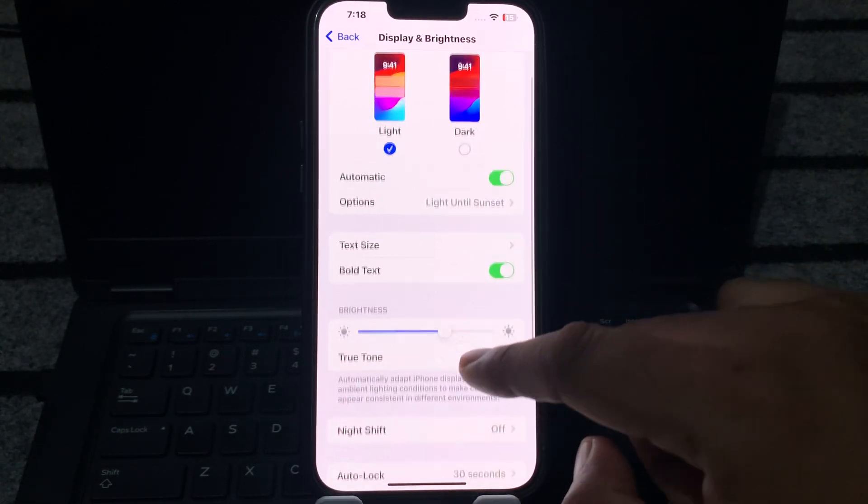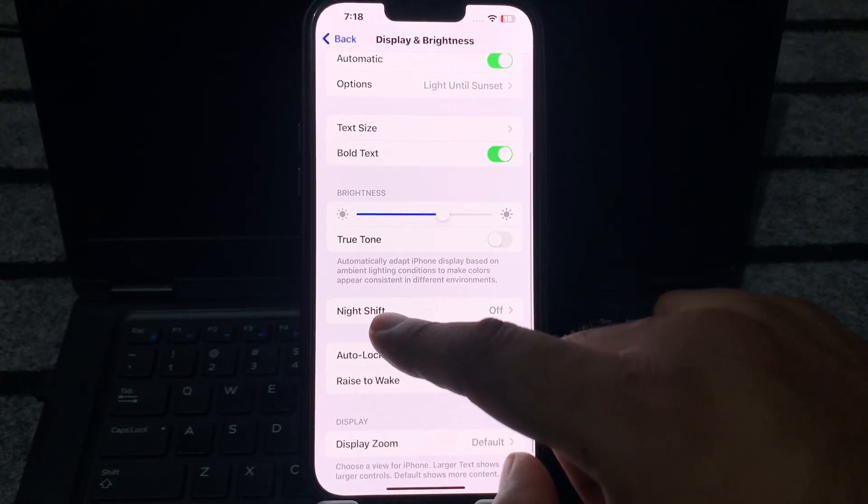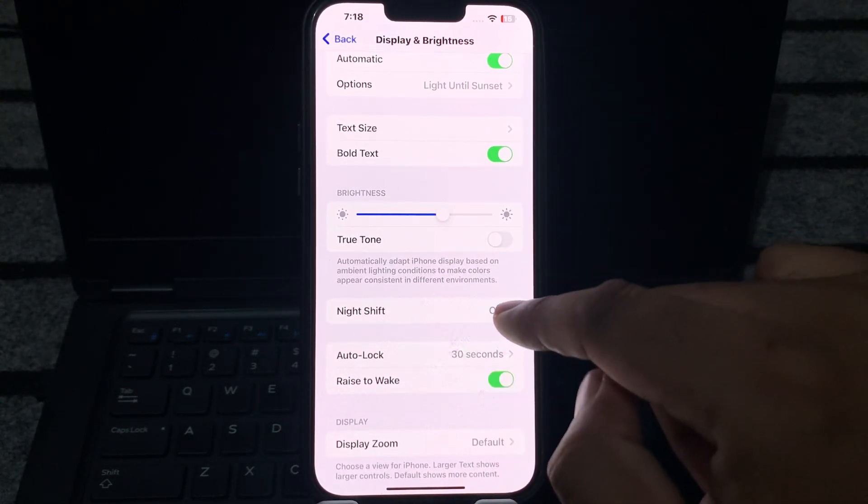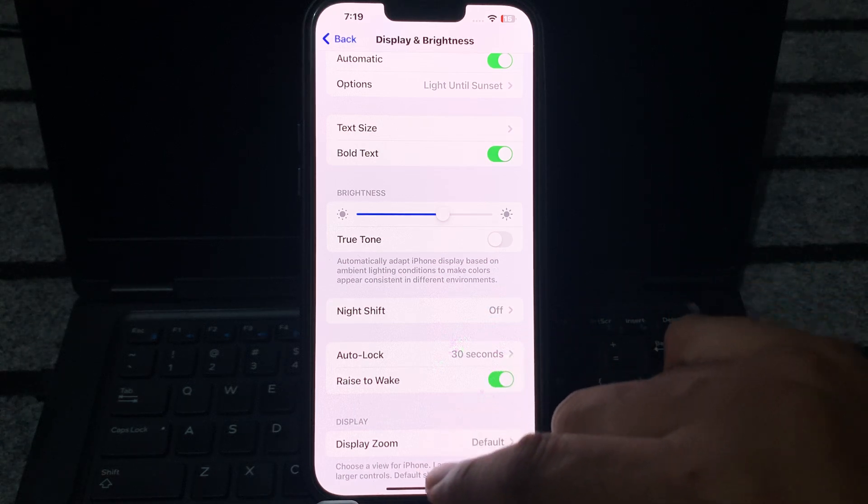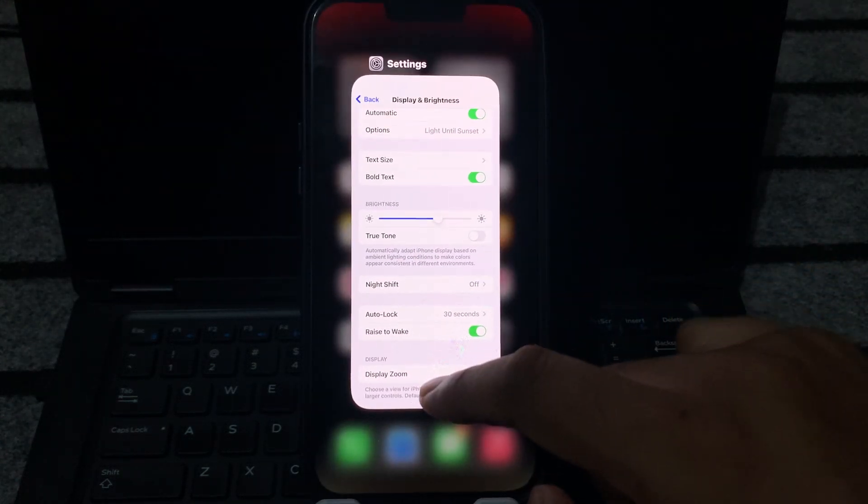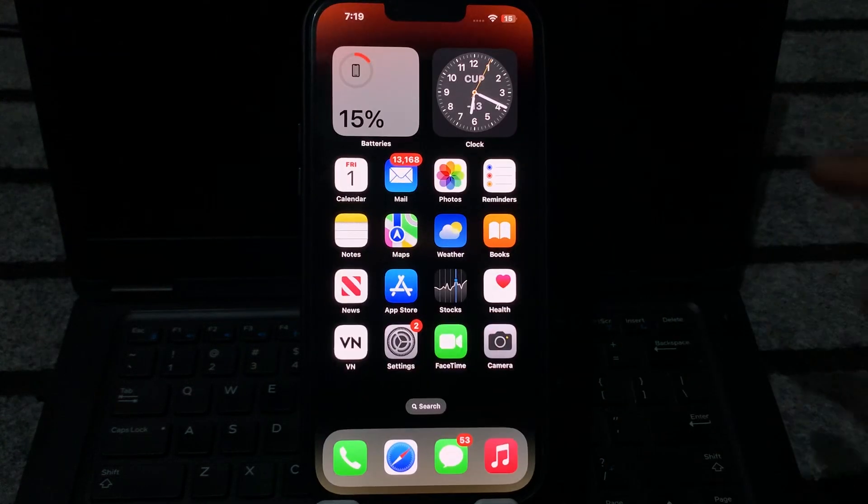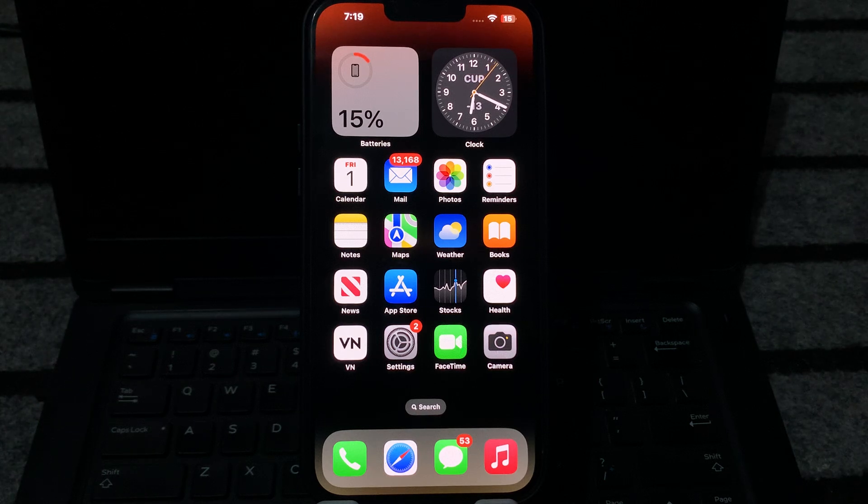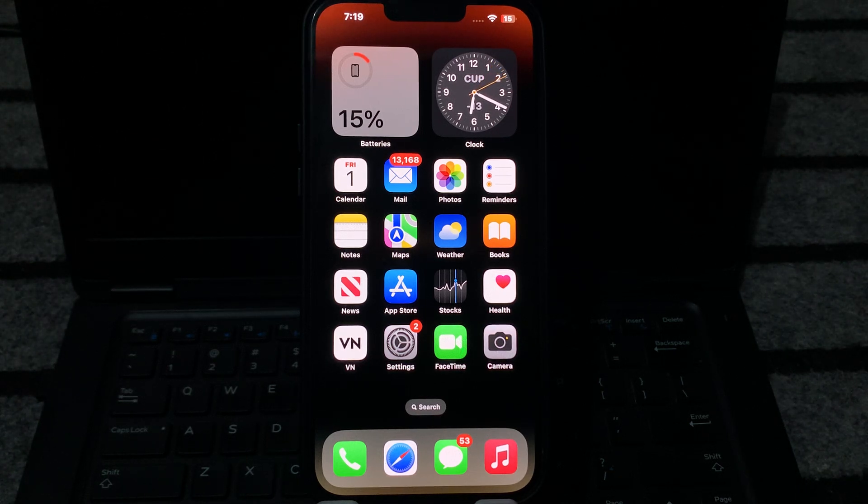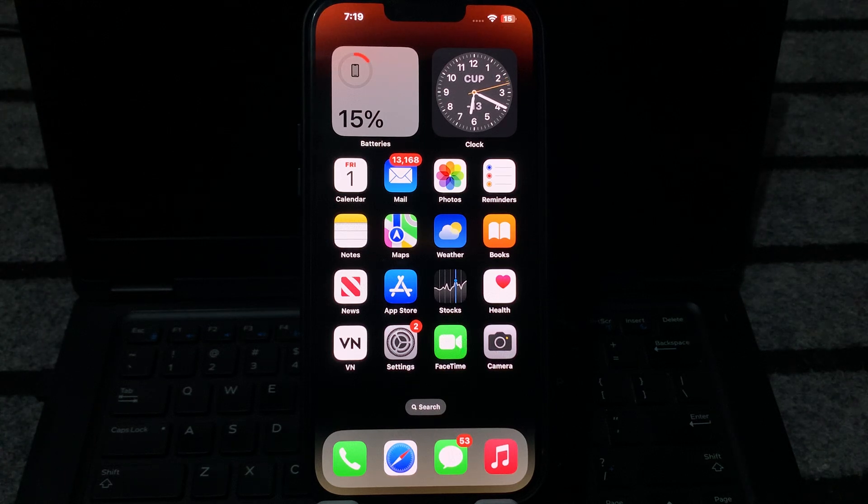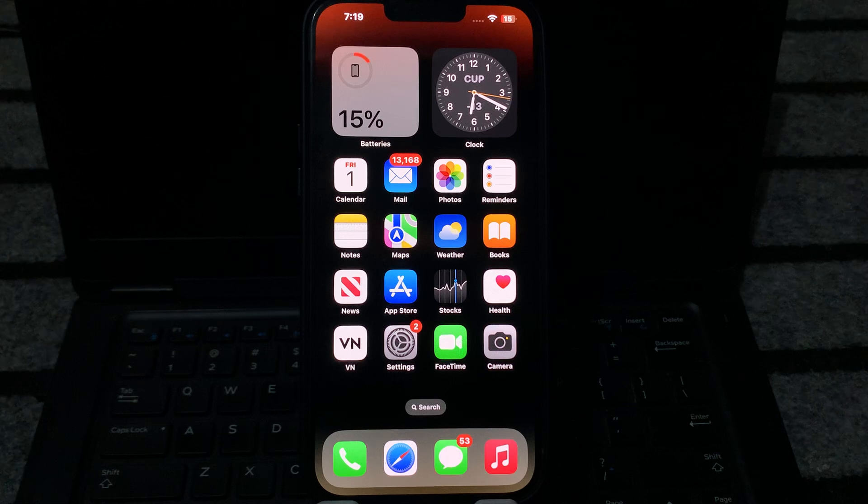Now at the bottom you can see on the screen Night Shift is also turned off. Just turn it on also. So friends, by doing these simple two to three steps, you can easily fix your iPhone battery draining very fast overnight after the iOS 17.4 update.